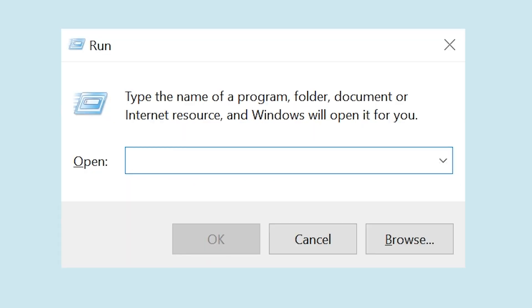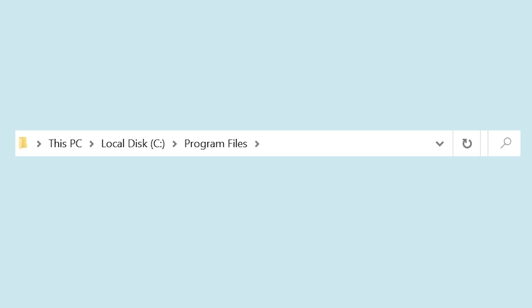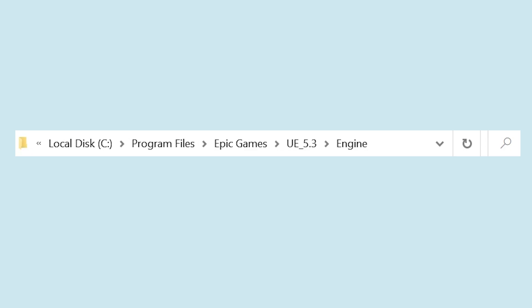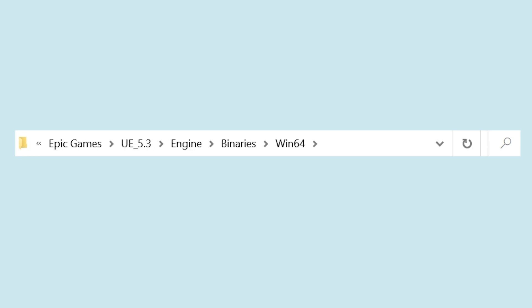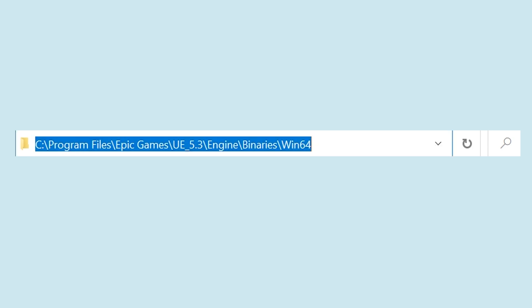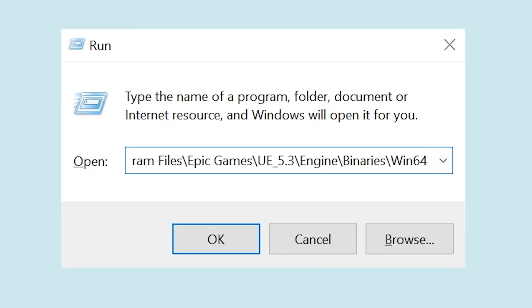Just go to the Start menu and type in Run. Then go to Explorer and navigate to where your engine version is. The path is C Drive, Program Files, Epic Games, UE 5.3, Engine, Binaries, Win64. Copy that path from Explorer and paste it into Run.